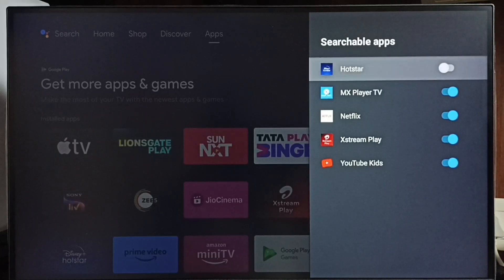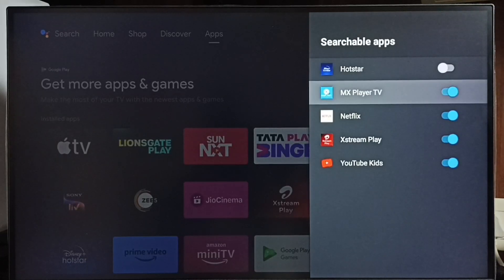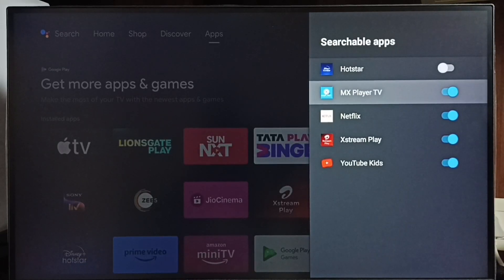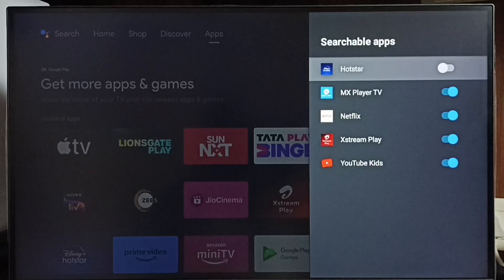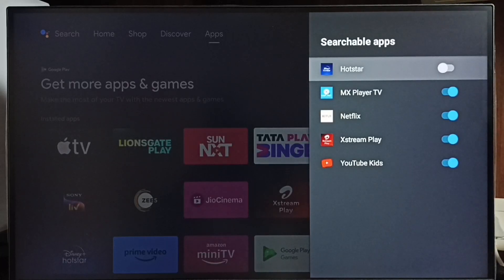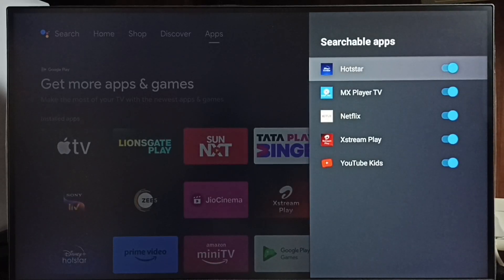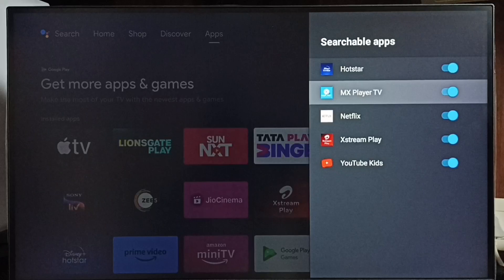if Hotstar is disabled like this, then voice search won't work with Hotstar. So we have to enable Hotstar. Then generally, voice search will work.